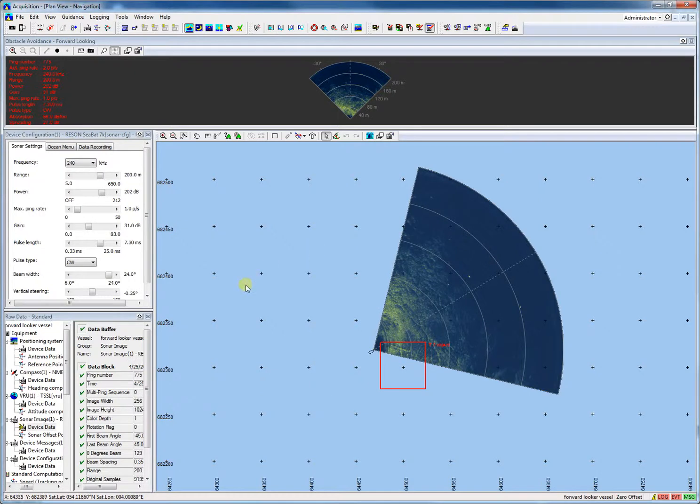Properties of the forward-looking image could be changed. We can change the transparency of the sonar image. When the heading of the vessel changes, the image will follow. With the scroll wheel of the mouse, we can zoom in or out.